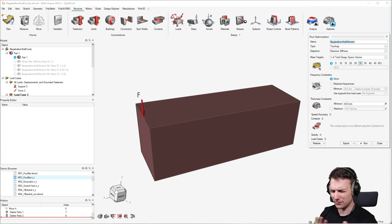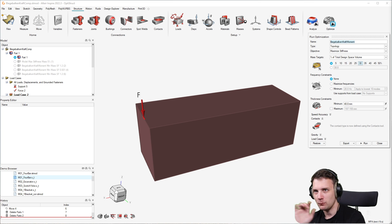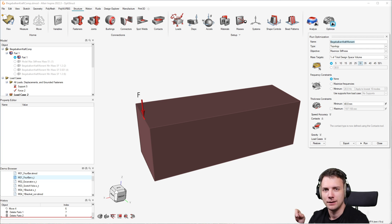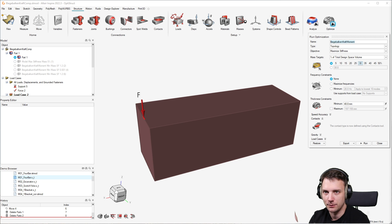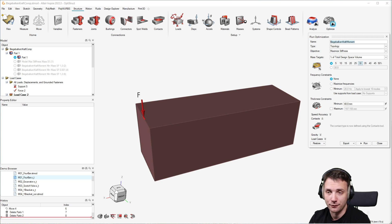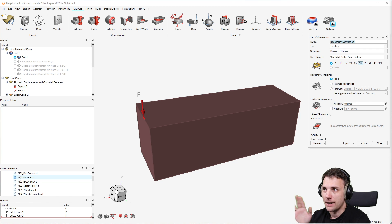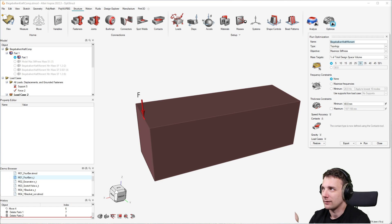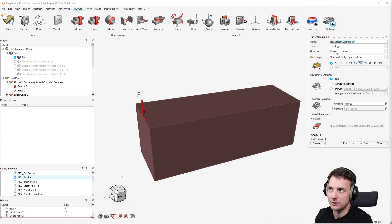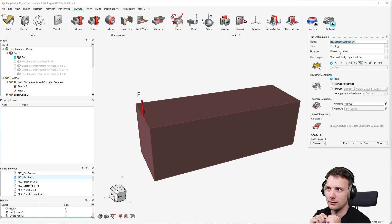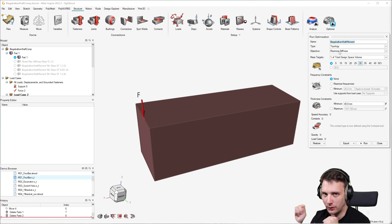Let's make that easier to grasp. With topology optimization on this cantilever beam, the design variables are each and every element in this model — they can be switched on or switched off. Switch on means it should be there; switch off means it can be left out, cut out — it's a hole. The objective in this case, as you can see here, is the quantity we want to maximize: the stiffness. So the goal is to get the most stiff design possible.